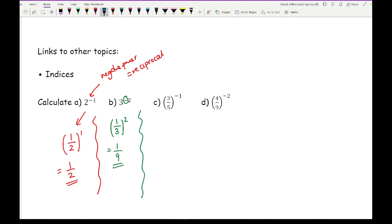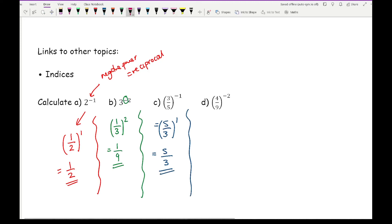For question C with a fraction: take the reciprocal of 3 fifths by flipping to get 5 over 3, then to the power of 1, so the answer is 5 thirds. For question D, 4 ninths to the power of minus 2: flip the fraction to get 9 over 4, then square both numerator and denominator to get 81 over 16.